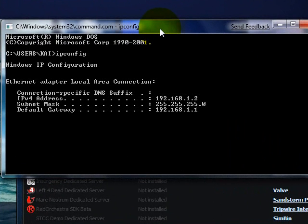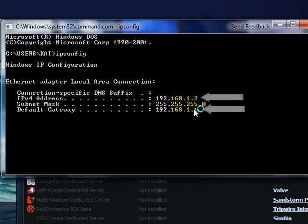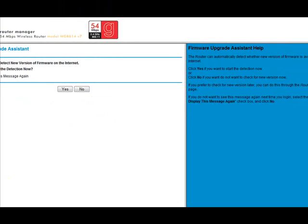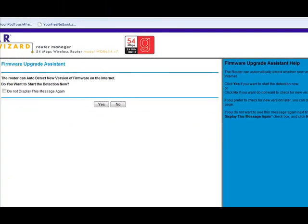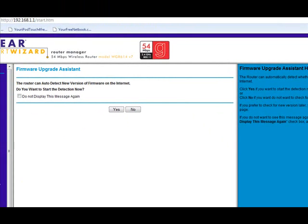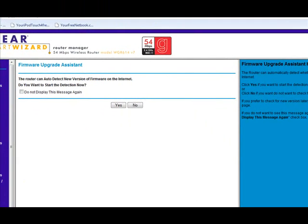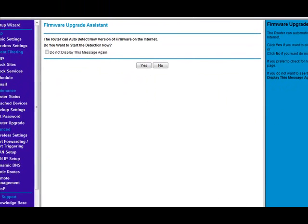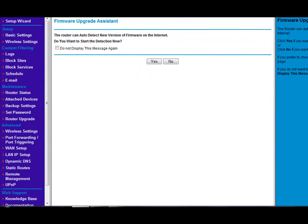You see this part right here, default gateway. You put that into your web browser. The default should be username 'admin', password 'admin', or username 'admin' and password 'password', or your own credentials when you set up your router or modem.